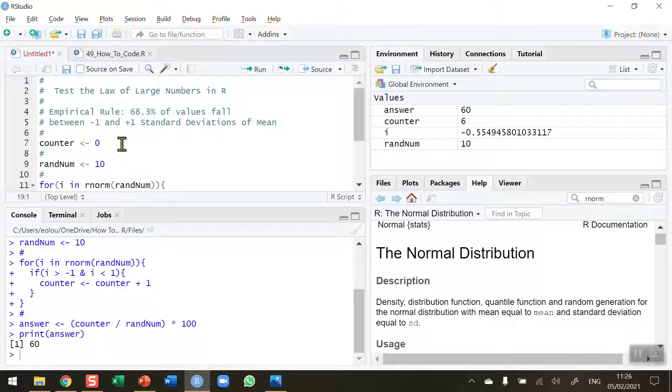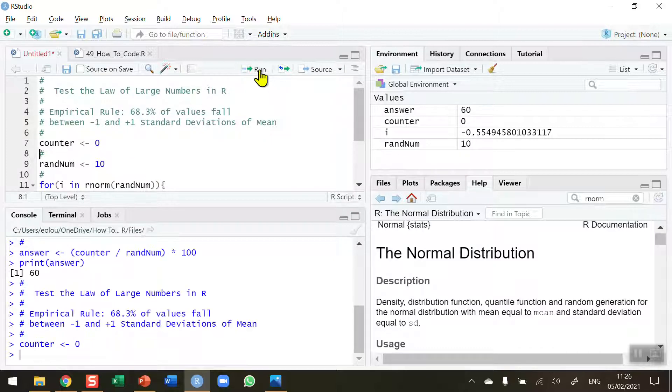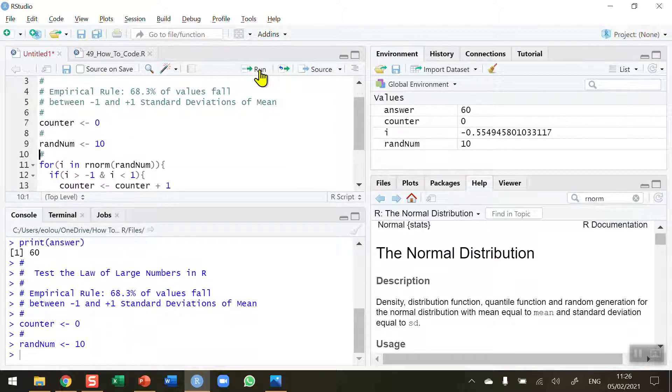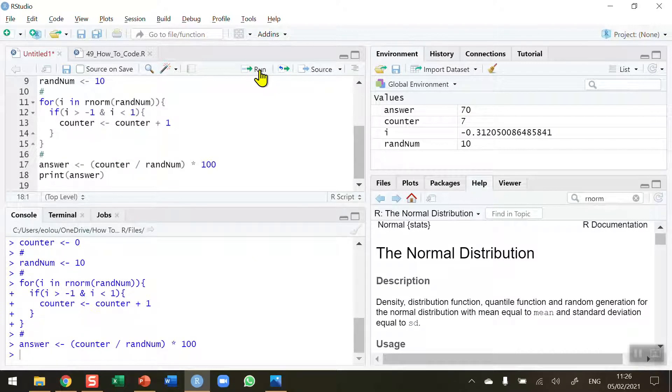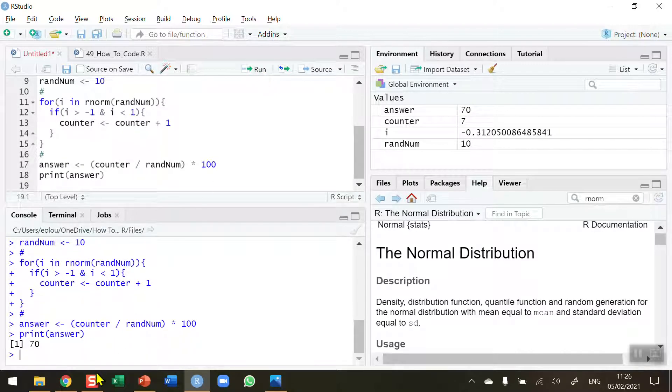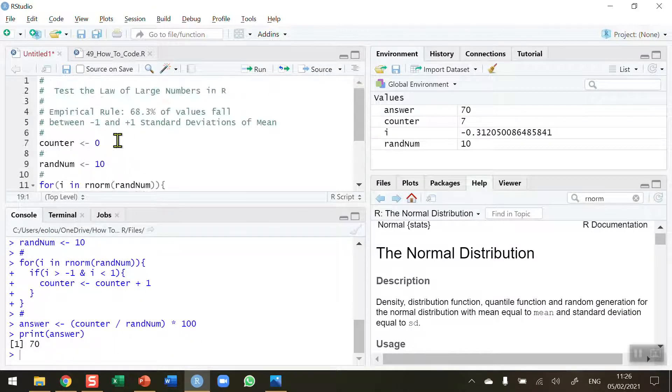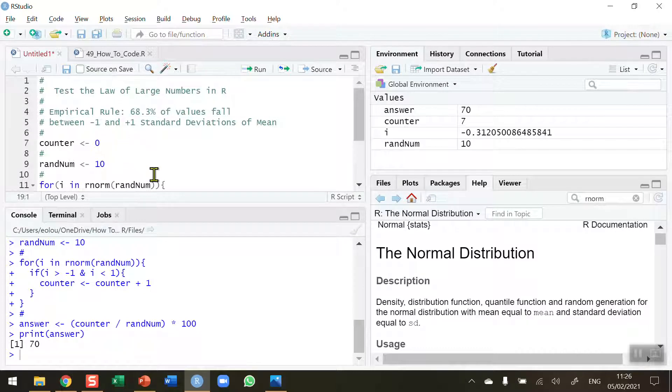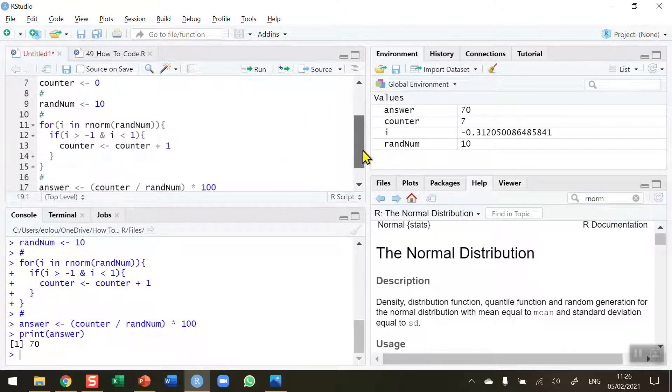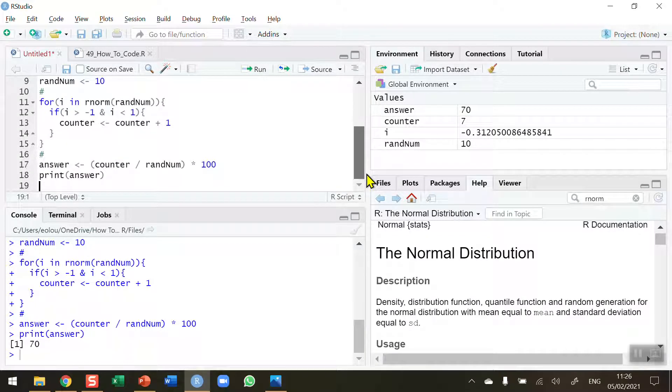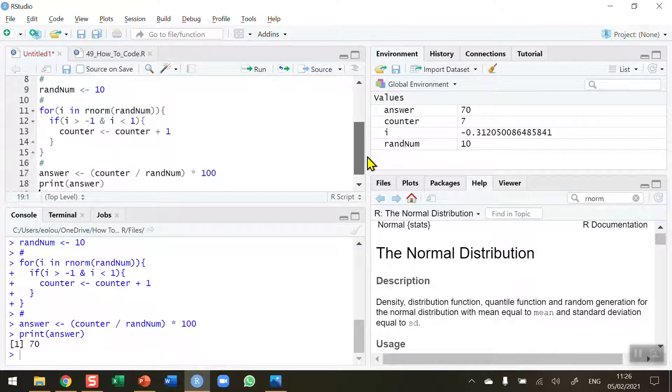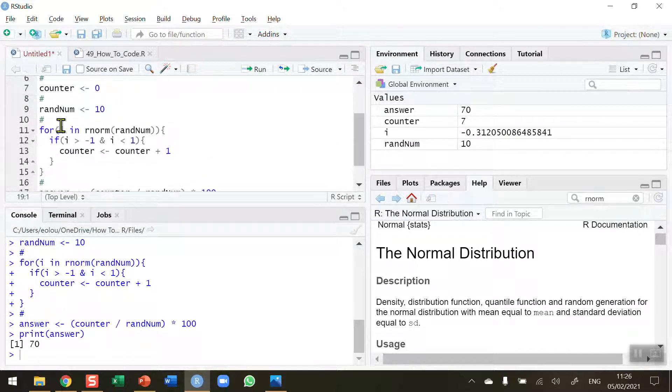Let me run it again. I'm going to run the counter to 0, leave random number at 10, run the for loop, recalculate the answer, and display the result. This time it goes up to 70. Because the random number generator is doing a different set of numbers each time, we're getting values of 60 in the first instance and 70 when we ran it the second time.